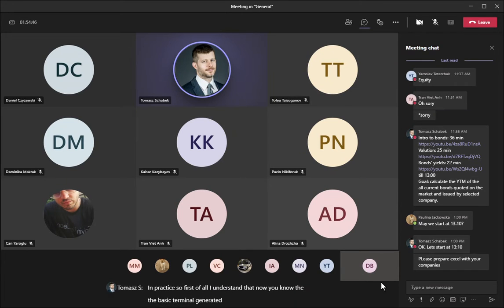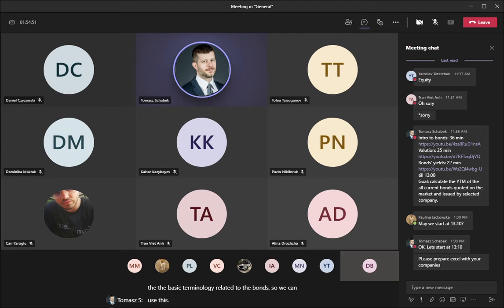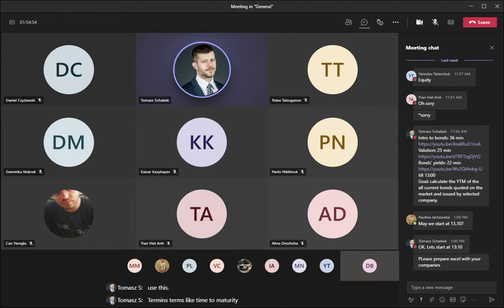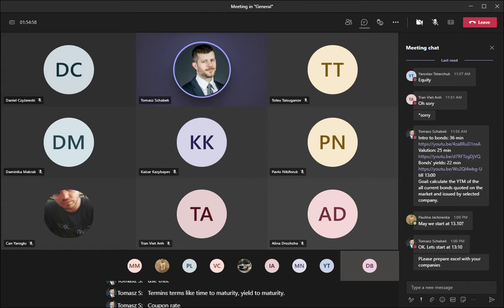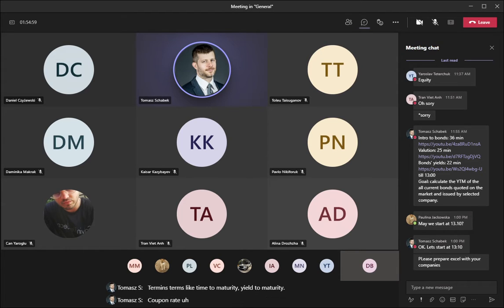We can use terminology related to bonds such as time to maturity, yield to maturity, coupon rate, and bonds sold at par value or bonds sold with discount or premium.